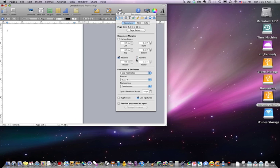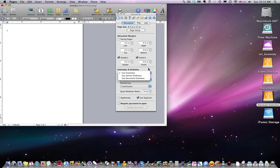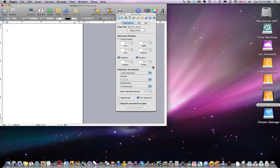So next we have footers and endnotes. Do you want to use footnotes, section notes, or document endnotes? Great option. Again, this, as you can start to see here, it should be becoming intuitive to you that footnotes and endnotes, it's right there on the page. That's a formatting piece, so it's on a formatting palette.